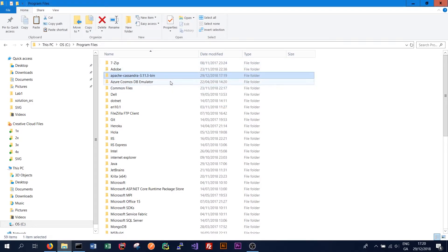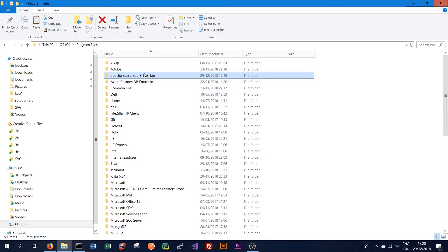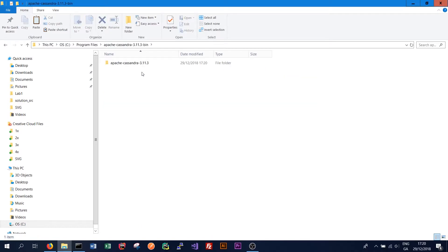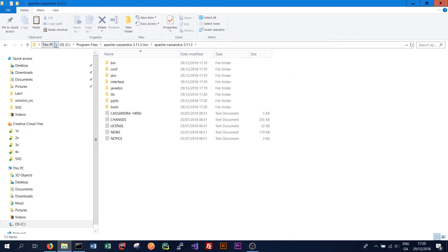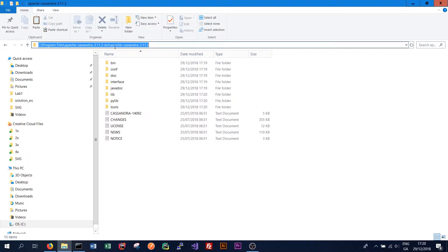So once that's finished we need to set the Cassandra home environment variable the same way we did the Java home environment variable. So we simply go into the Apache Cassandra folder. Copy where it is located.